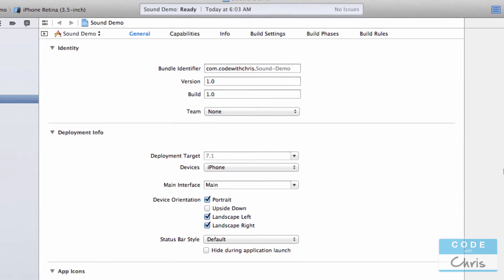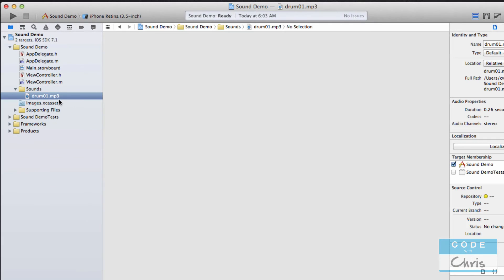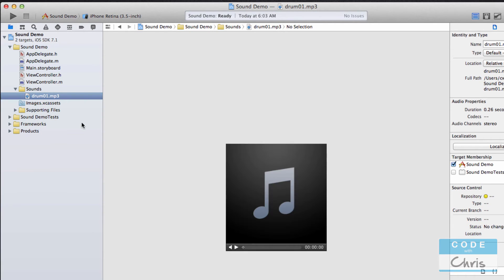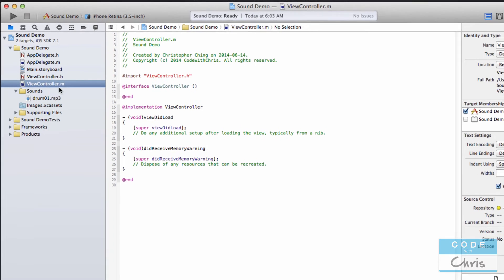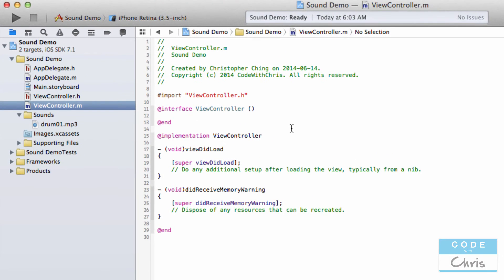So I'm going to click finish and I can see that it's right here. You can even actually play it in here — it's just a single sound like that. And I am going to demonstrate a simple example to play that sound within the app.